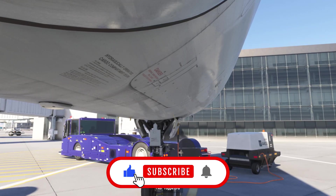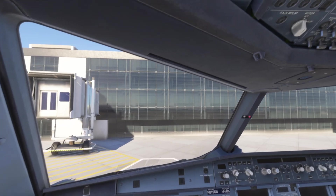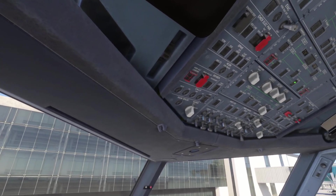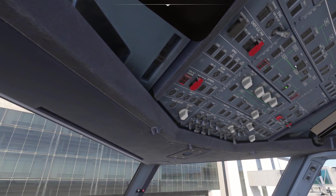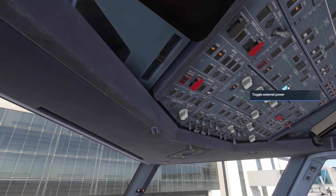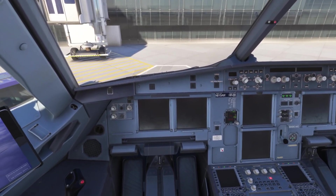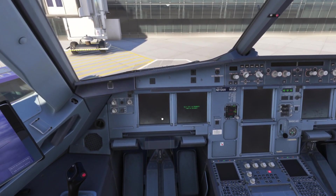The first thing you'll want to do is pick a destination airport where you wish to fly from, and we will start out with our batteries one and two on. External power available. Once we have done that, the computers will come online.